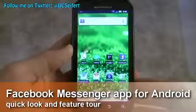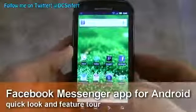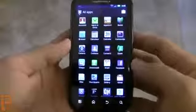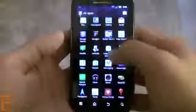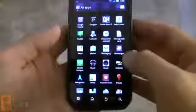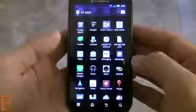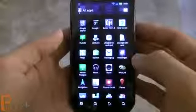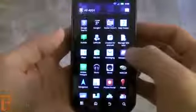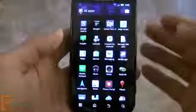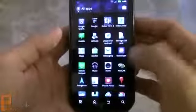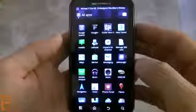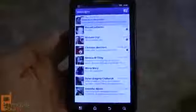Hey guys, this is Dan Sievert from MobileBurn.com and right now I'm going to take a quick tour of the brand new Facebook messaging application that just came out for Android smartphones and the iPhone. This is the messenger application, built on the Beluga technology that Facebook purchased from the group messaging company earlier this year. It features a lot of things we saw in the Beluga app and it's been integrated with Facebook's own messaging system with some really cool features.